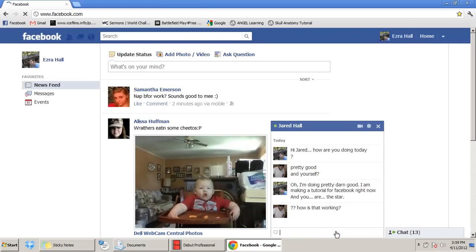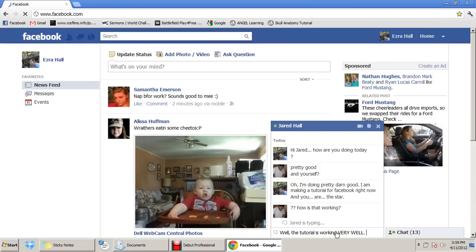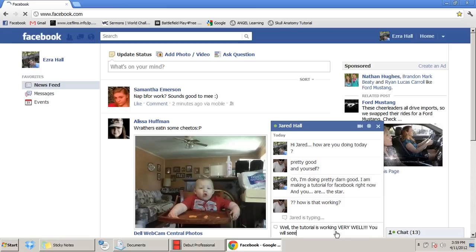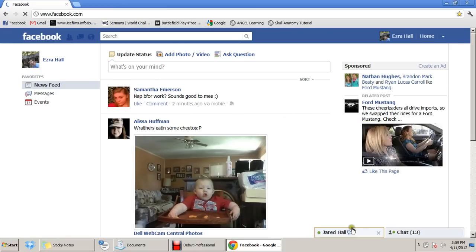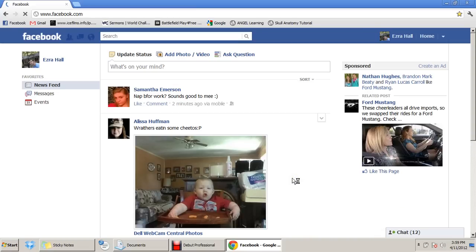It looks like Jared texted me back. The tutorial is working very well! You will see later. Now I'm done talking with Jared. Your friends will continue talking to you and they won't leave you alone. All you've got to do is click this little X right here — it closes them. And now you can act like they don't even exist, so you don't have to continue talking to people. It's really good socialization.